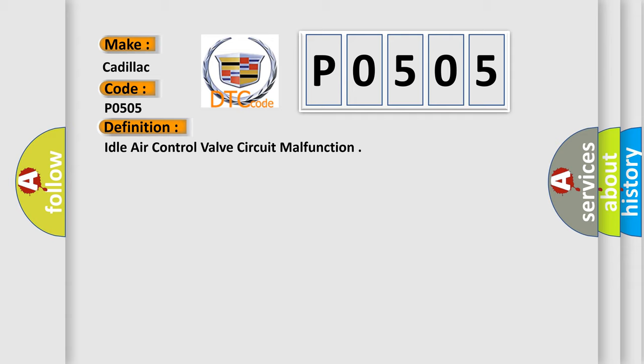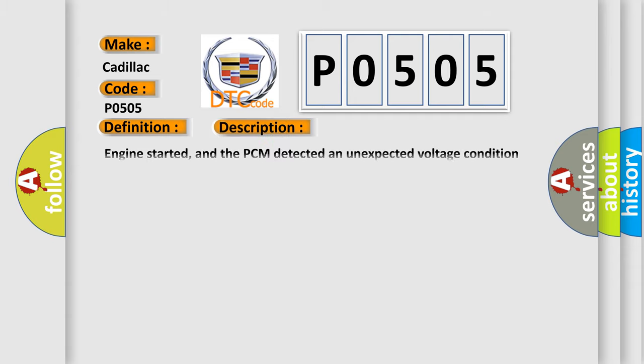And now this is a short description of this DTC code. Engine started, and the PCM detected an unexpected voltage condition on the IAC motor control circuit during the CCM test period.